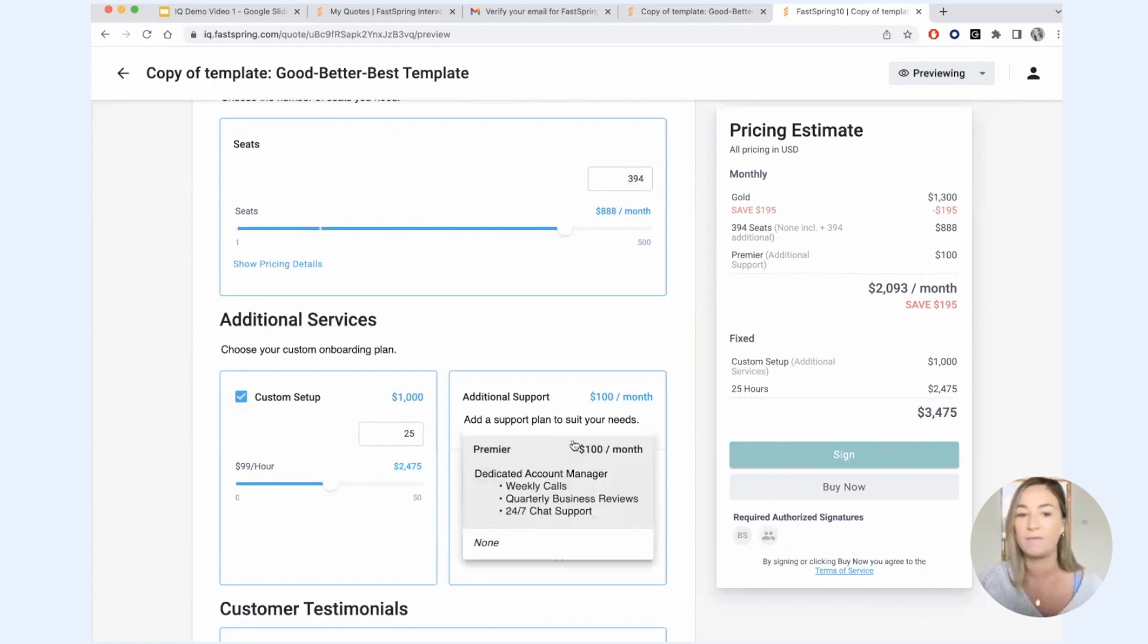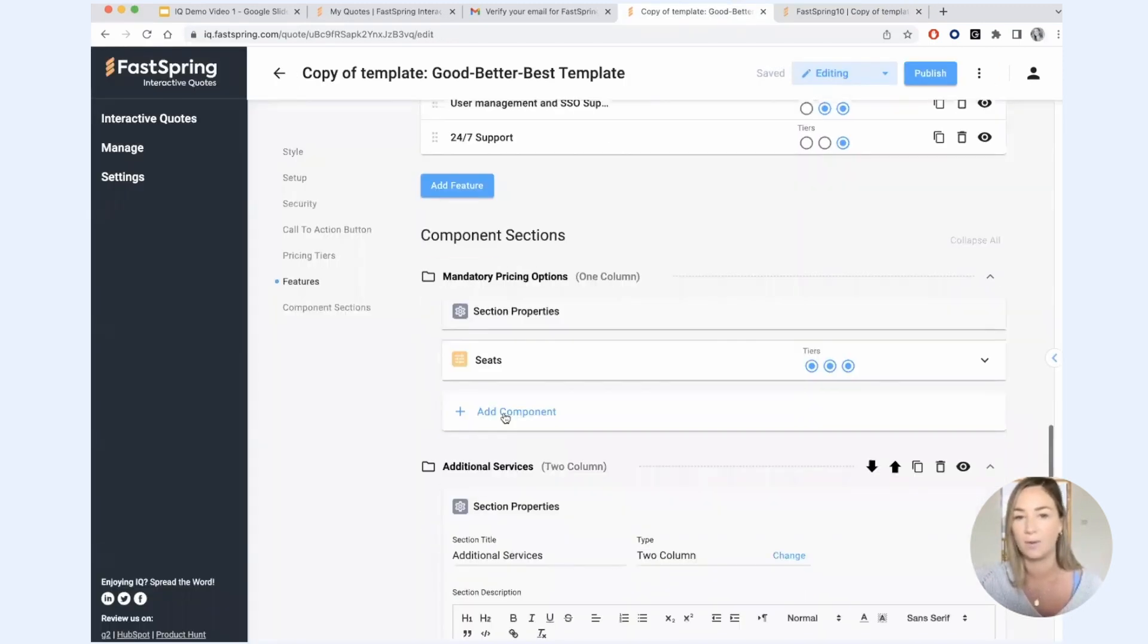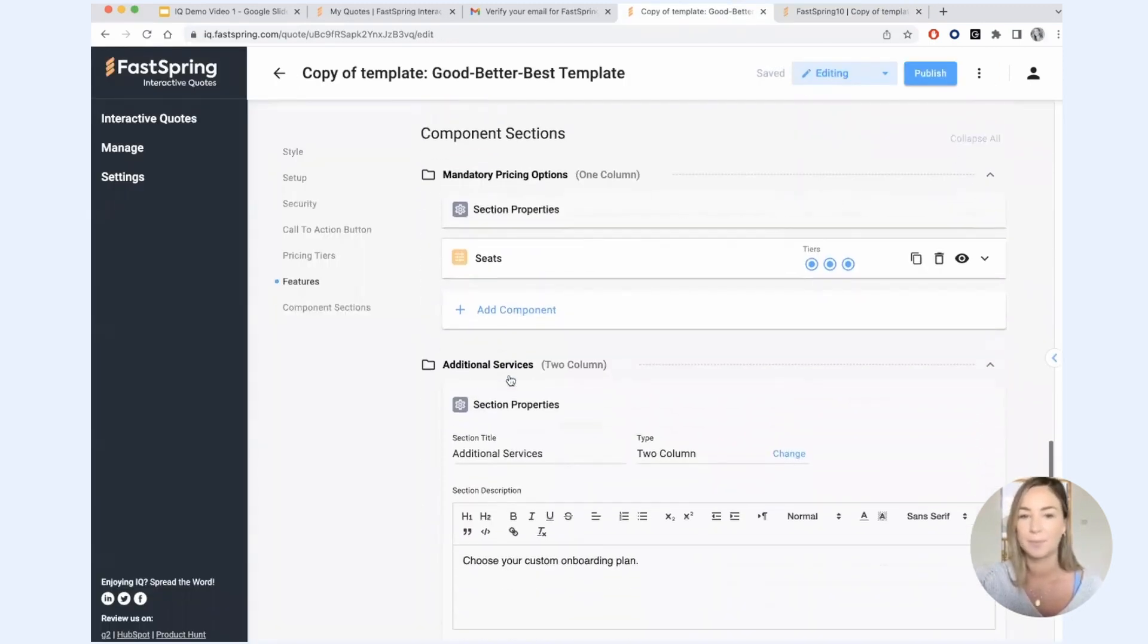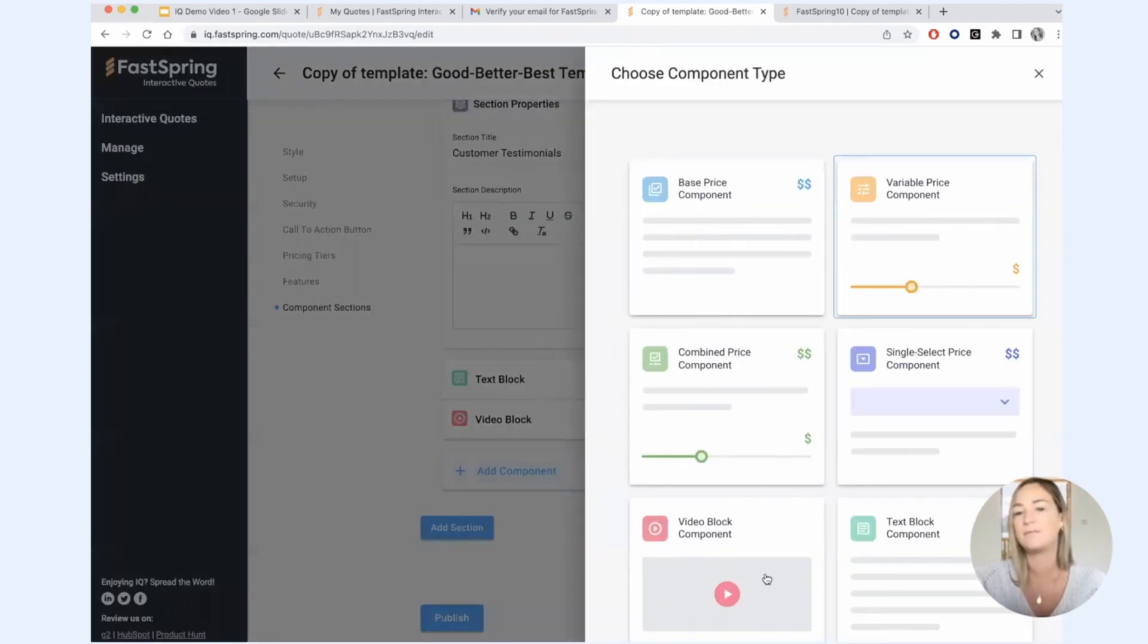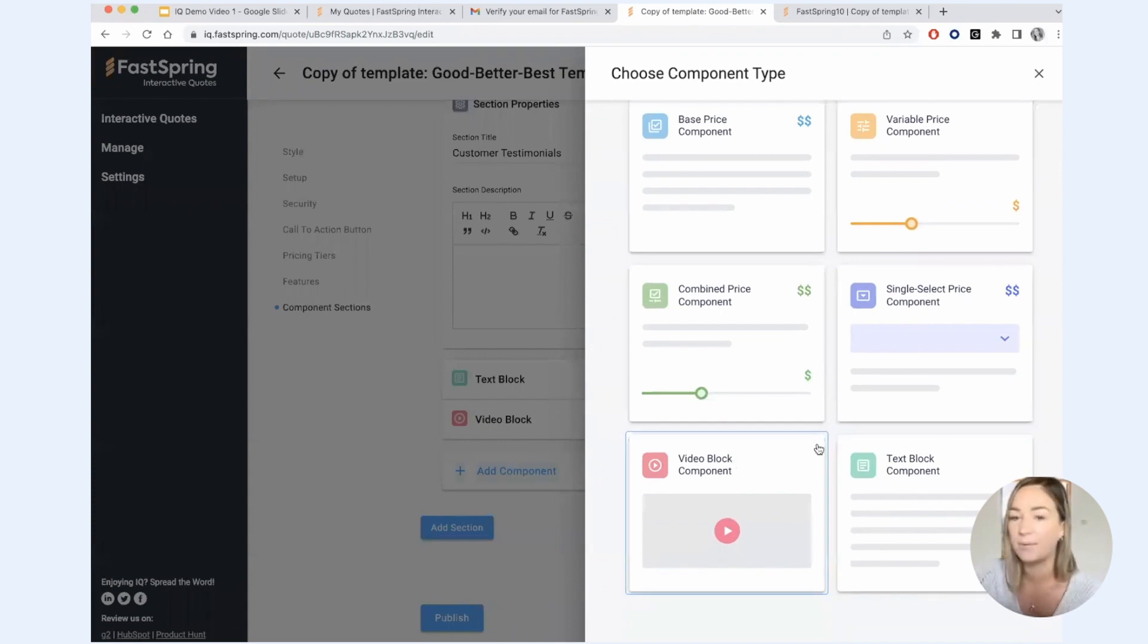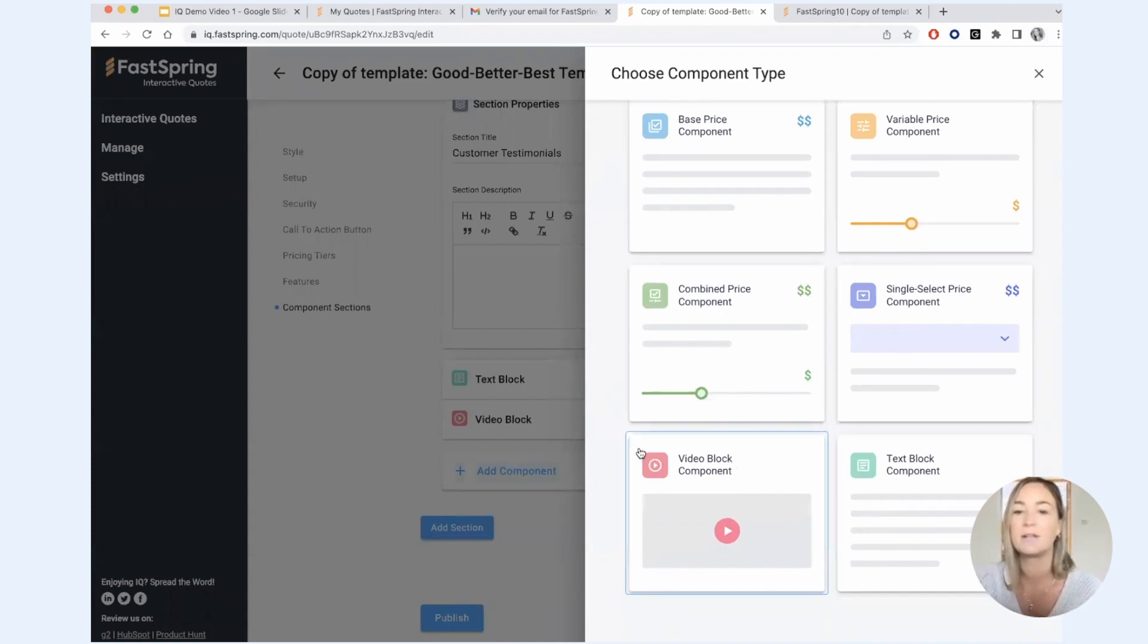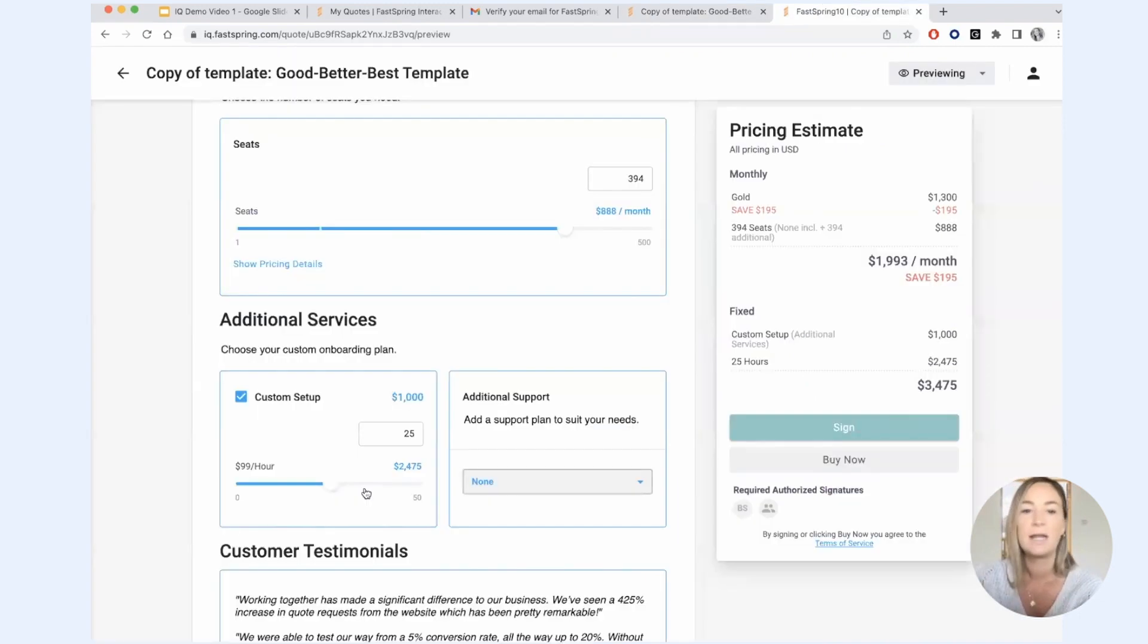And this is all customizable by you within the quote editor. When you go to add a component, you'll see all the different types of components that we support. So we even have video block components, text block components. There's a lot that you can do with these types of components.